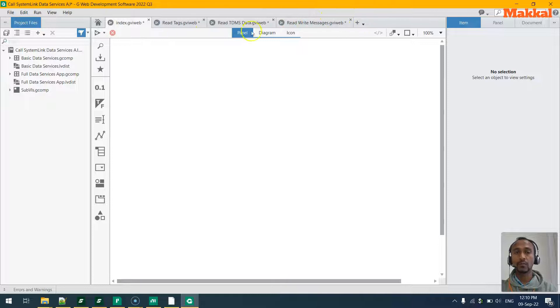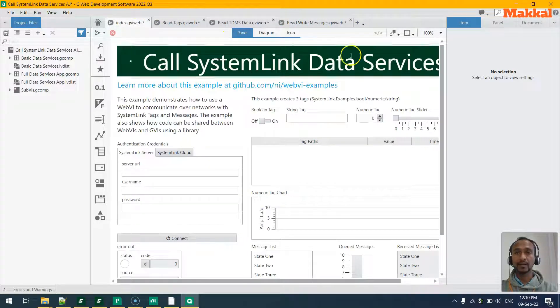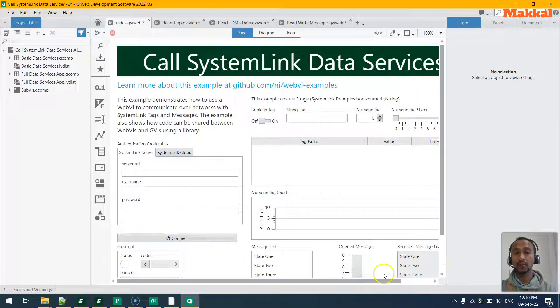Once it gets created, we'll be provided with various project files on the left tab and a few of the files opened in here. So here we can find that this is the front panel of the Web VI.